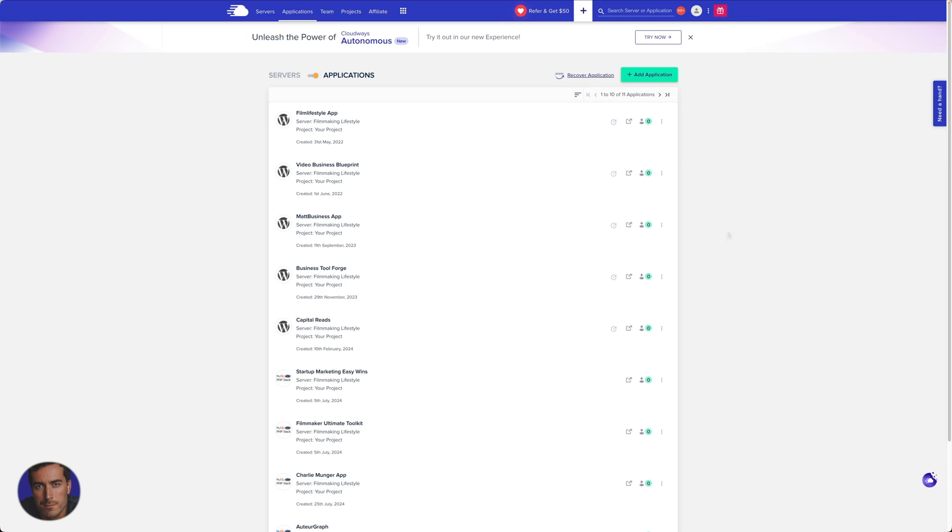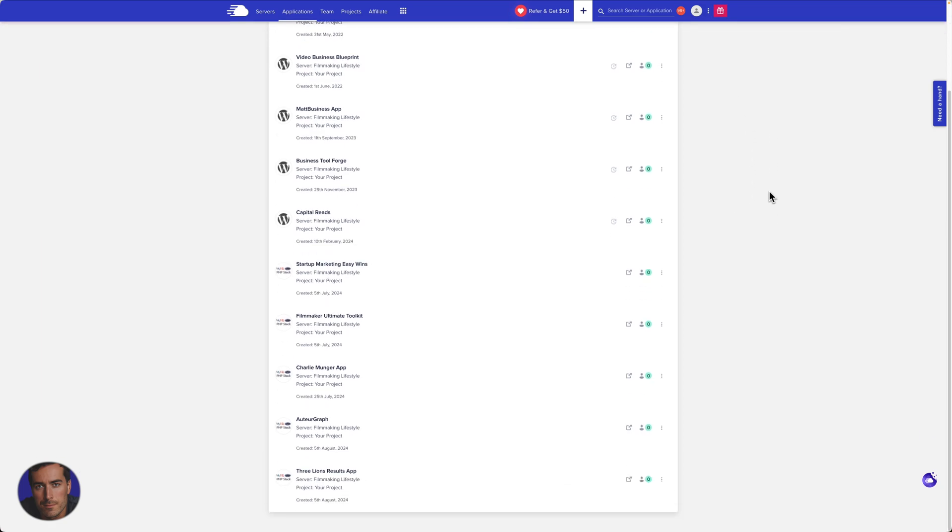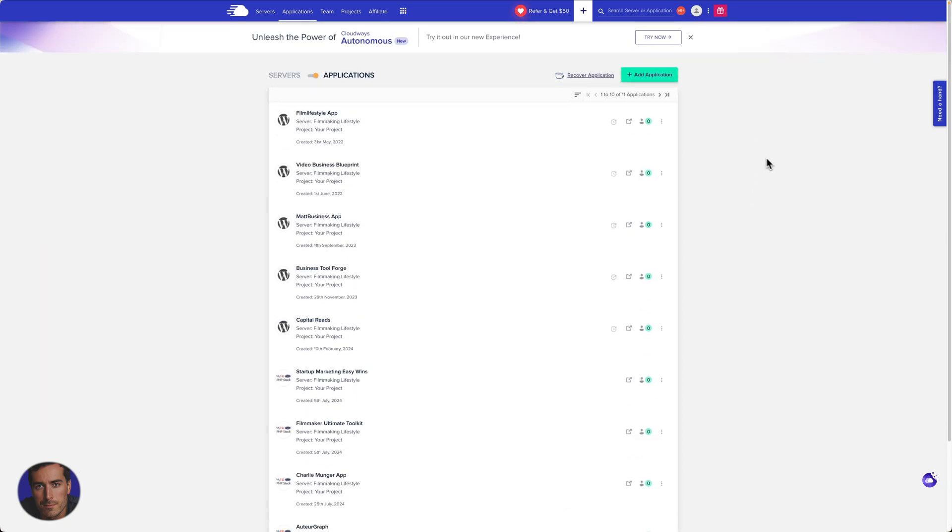Hi, this is Matt and this is a video on how to see how many bots are hitting your site.